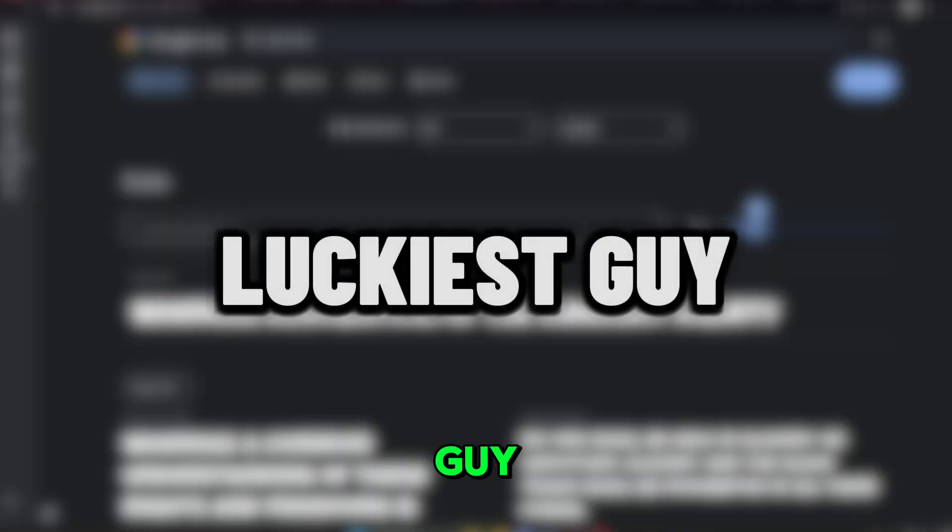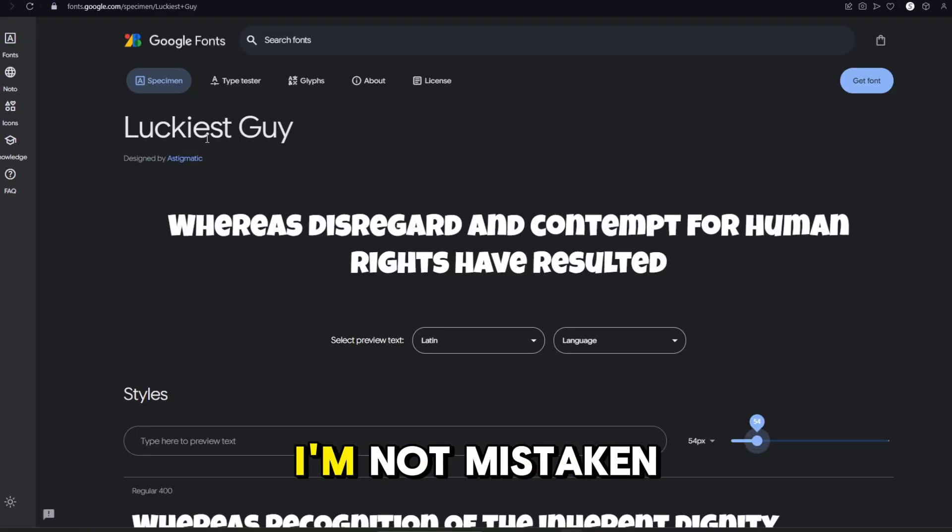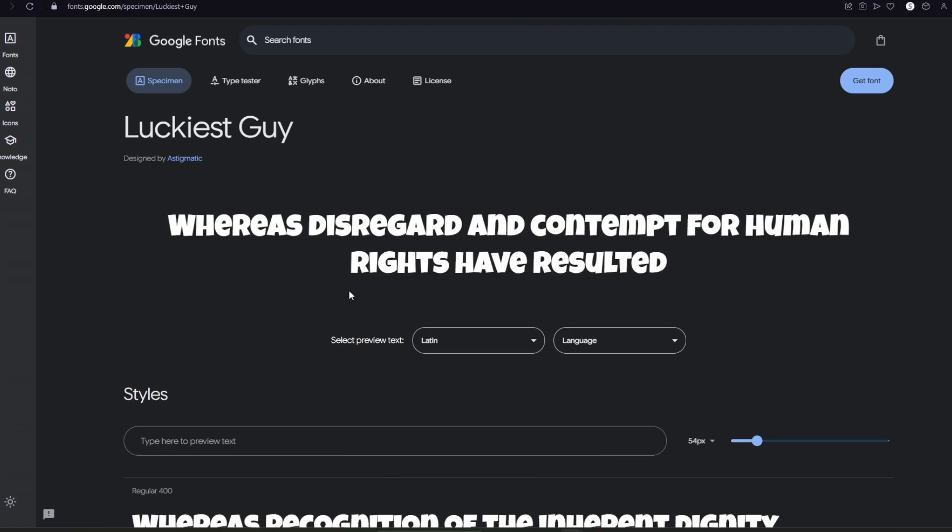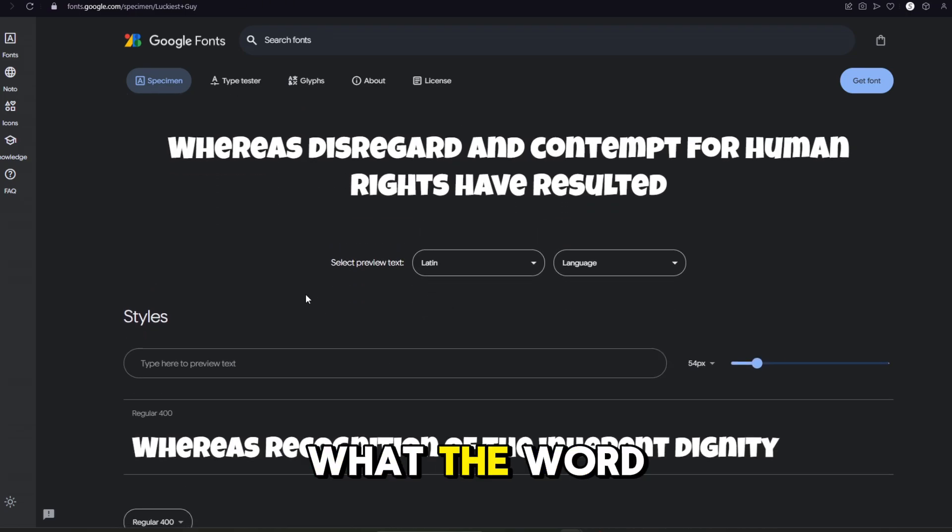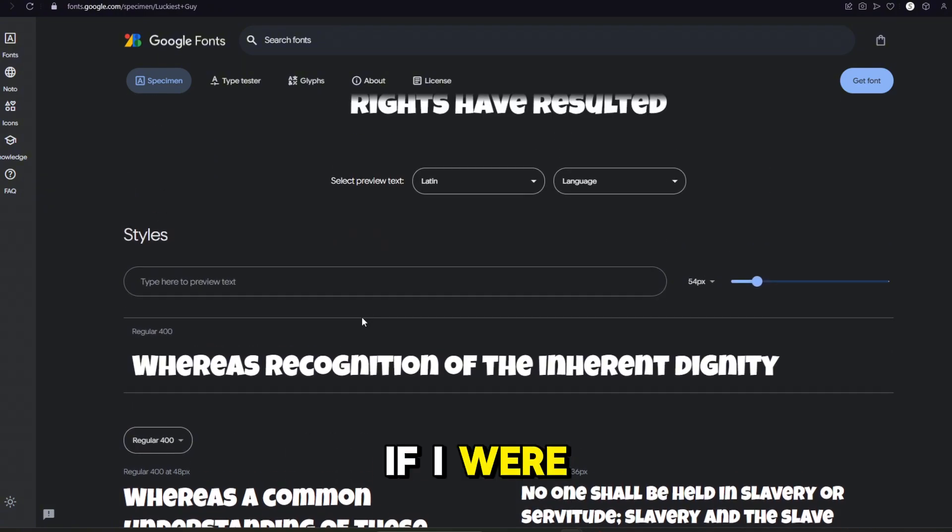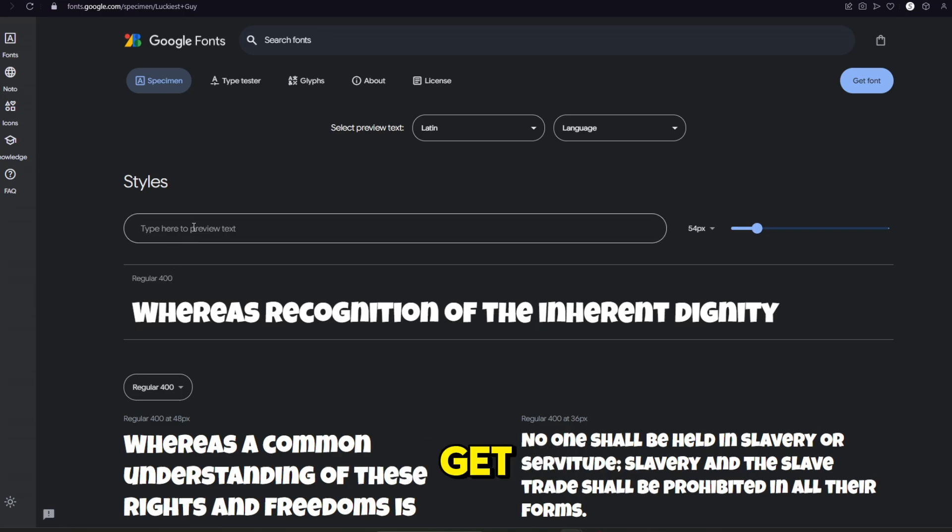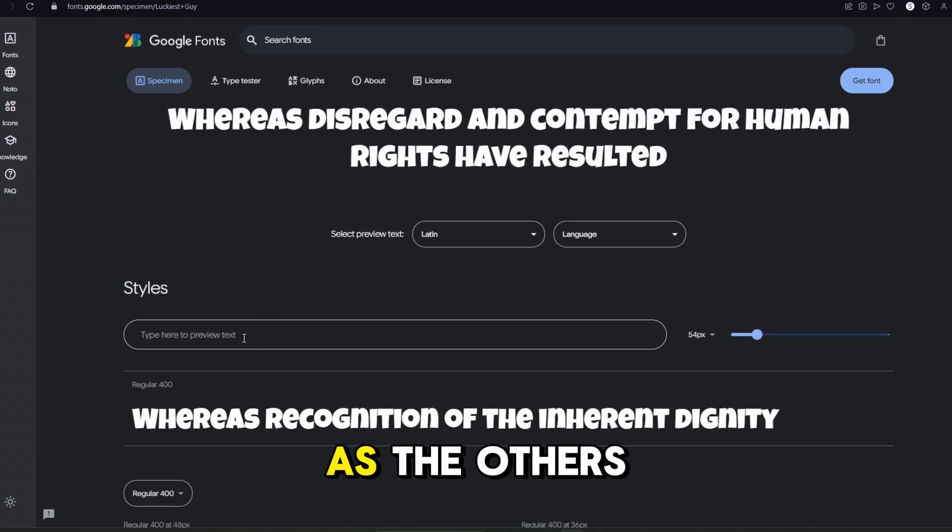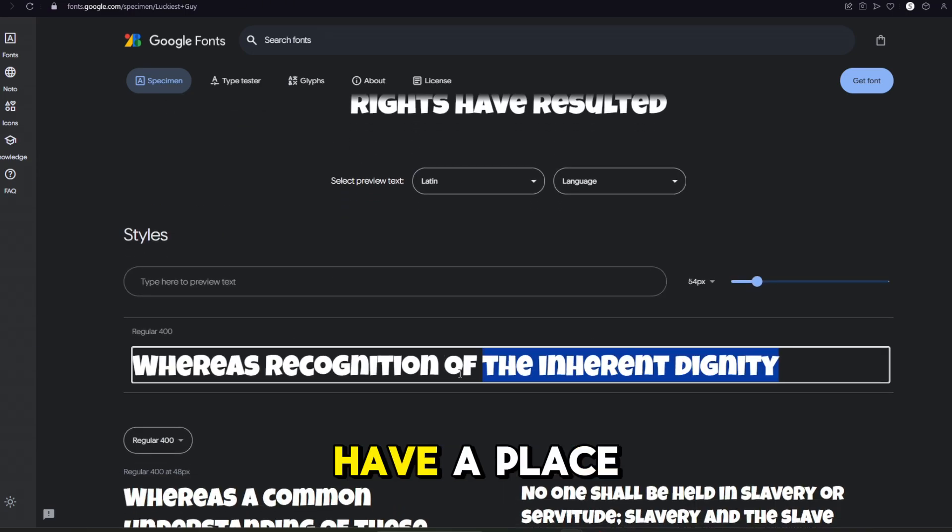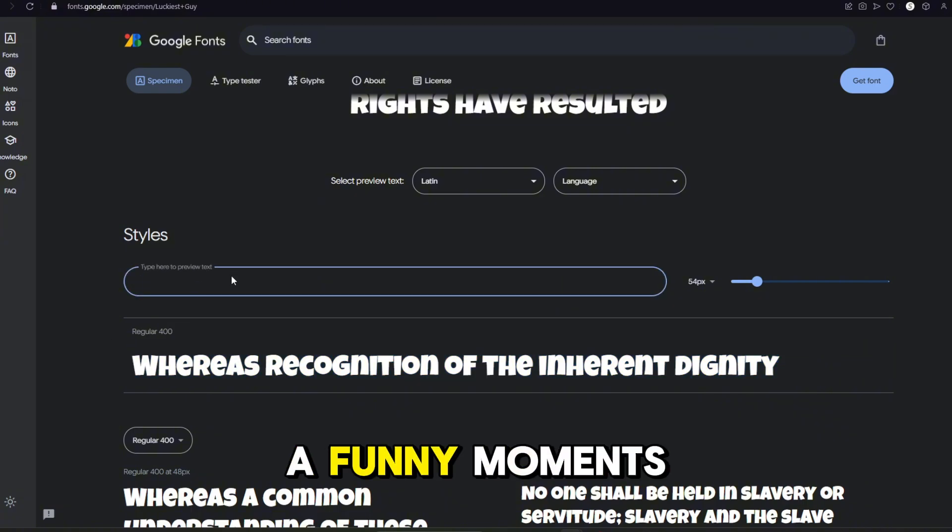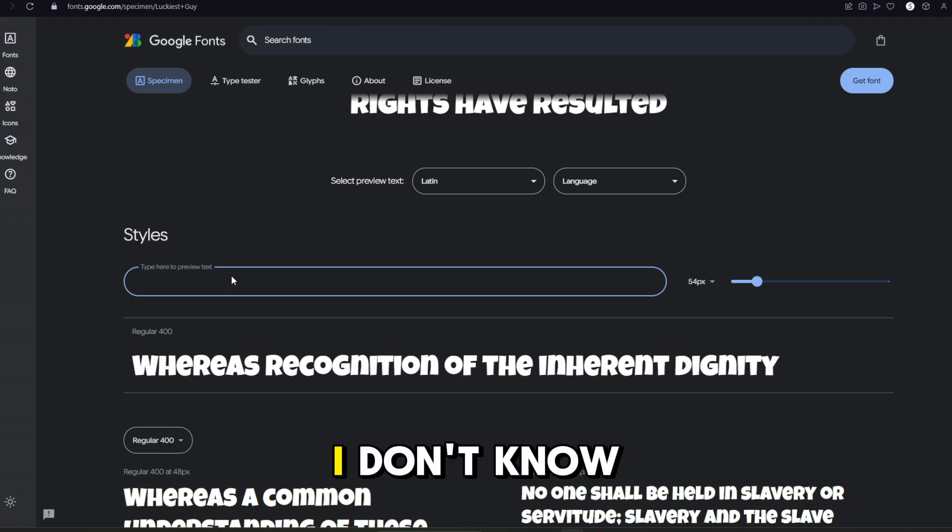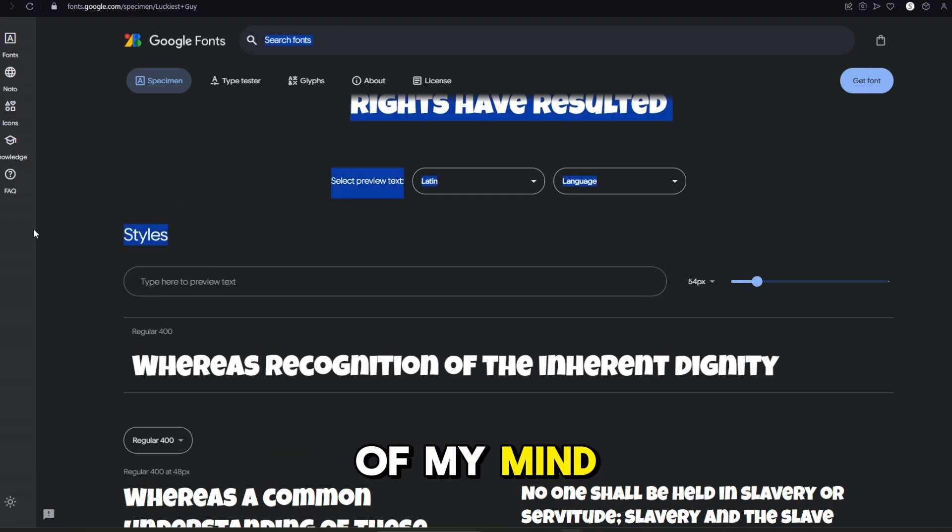We got Luckiest Guy. This one is in Photopea, if I'm not mistaken, because I think I've used this before. And this one looks really good. It's kind of, I don't know what the word is. If I were to put it in a category for fonts, I'd put it in like comic or whatever. That's kind of the vibe I get. This one's definitely not as sleek and clean as the others, but it does have a place. And it'd be good for like a funny moments video or something like that, because it's kind of goofy looking, if that makes sense.